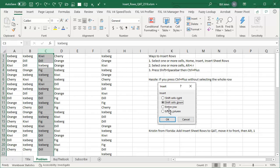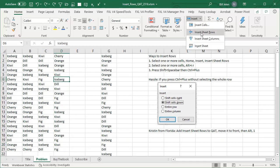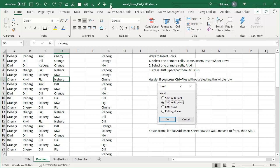But Kristen said, look, you don't have to remember any of this. It's really easy — you only have to do this once. Come here to Insert, hover over Insert Sheet Rows, right-click, Add to Quick Access Toolbar, and there it is right there. Now we have that icon.